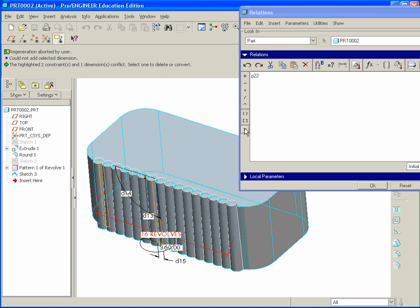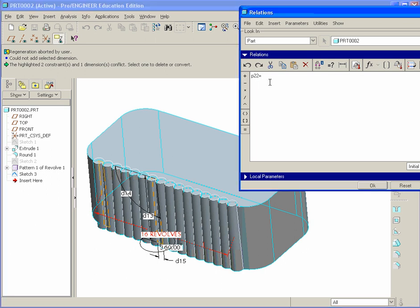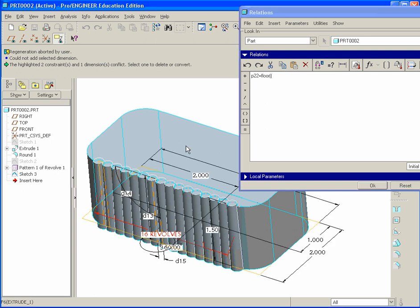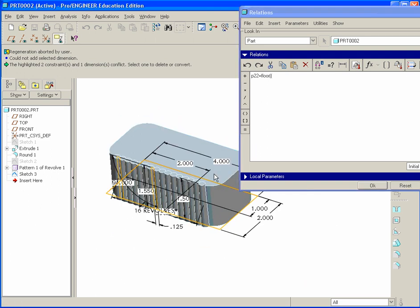That's going to be equal to, and then we have to type in FLOR for floor, that's our integer, bracket, bracket, and now we need to go ahead and bring in the actual width. So we click on this surface here, and we can see the 4 inch dimension.